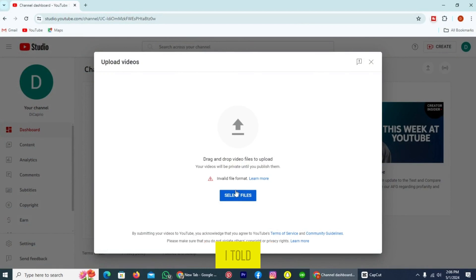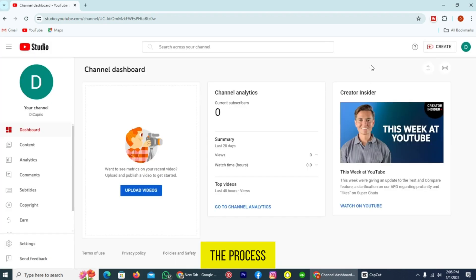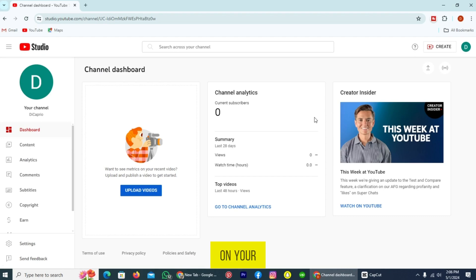As I told you before, I cannot directly upload the music, so how can I upload it? The process is that you need to use a video editor app. You can use this on your mobile phone and your PC.